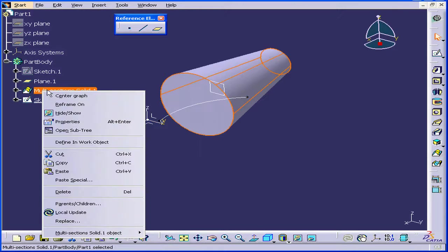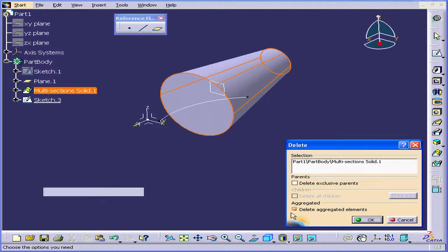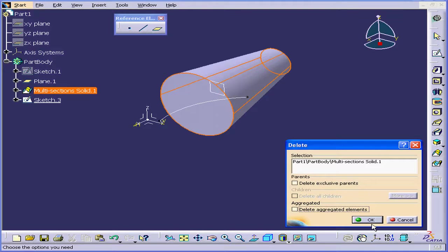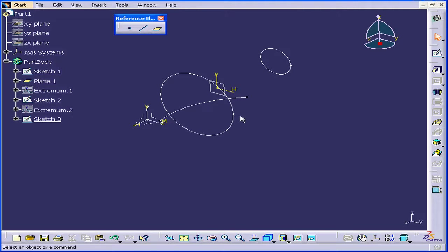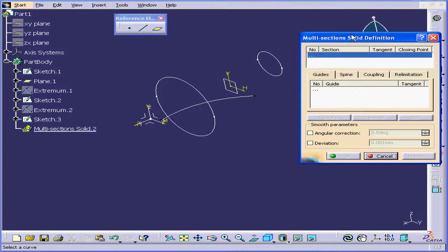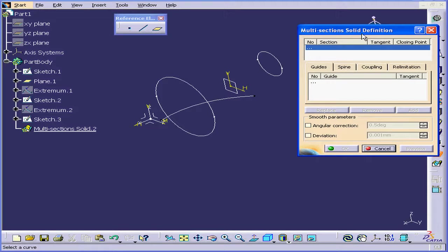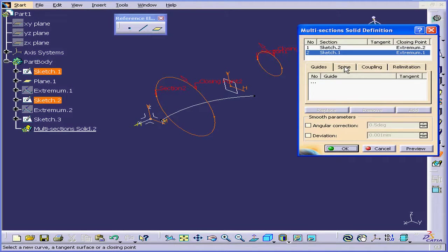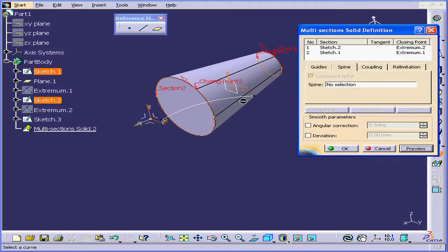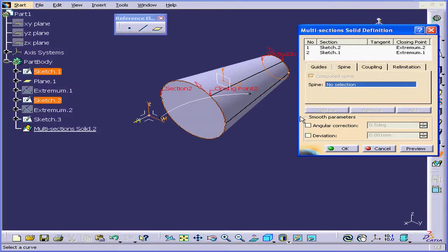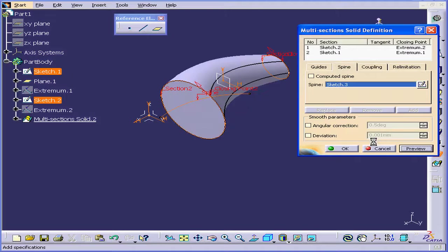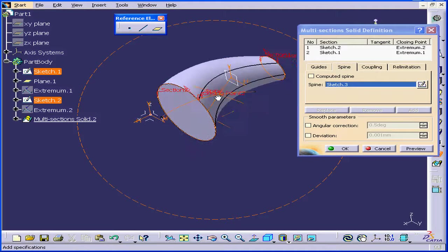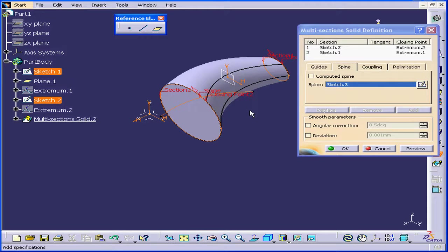Let's right-click and delete the previous solid, uncheck Delete Aggregated Elements, and click OK. Now let's activate the multi-section solid command again. Select this sketch and this sketch. Go to the Spine tab and for our spine, we're going to select our spline. Click Preview again — you see the shape of our new multi-section solid has changed considerably. Let's click OK.